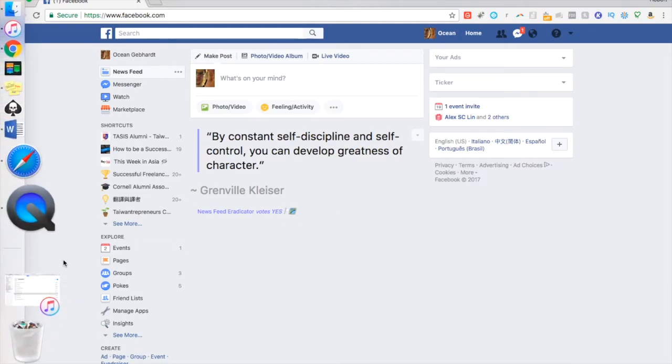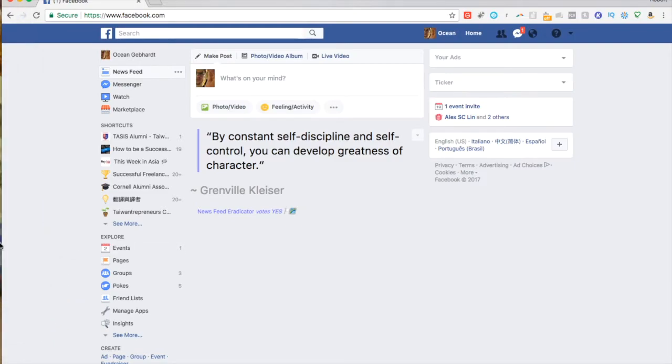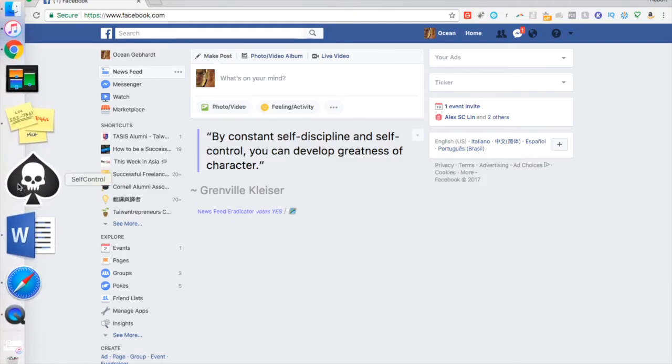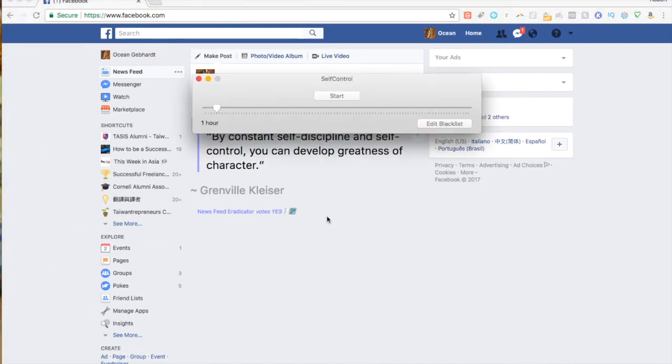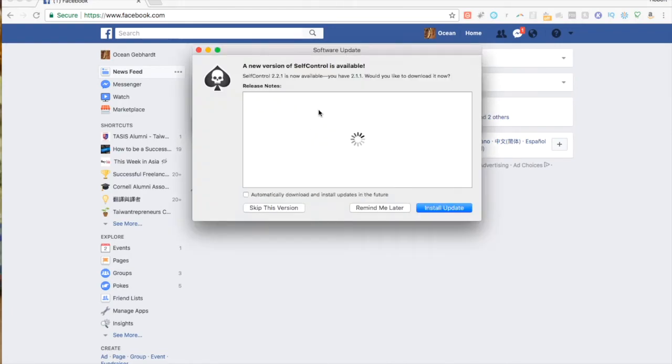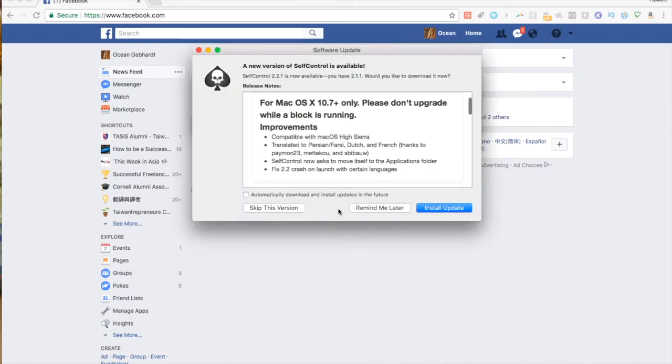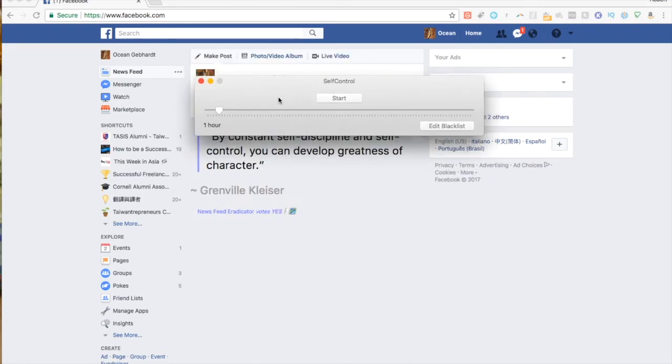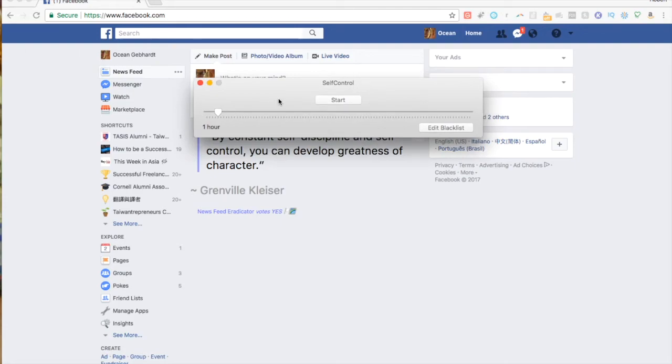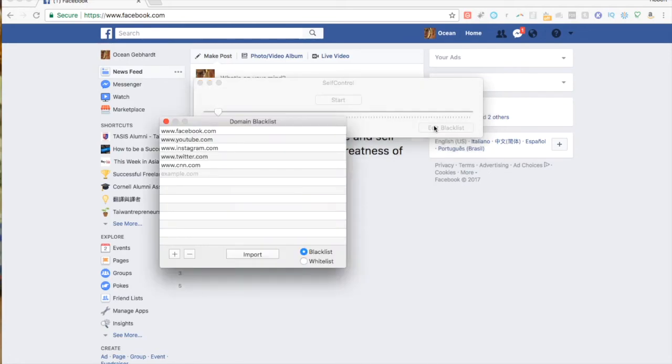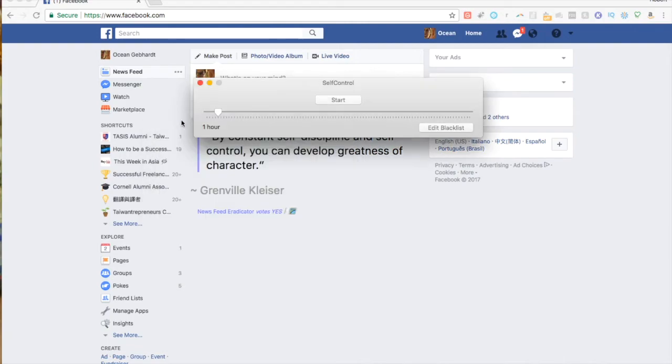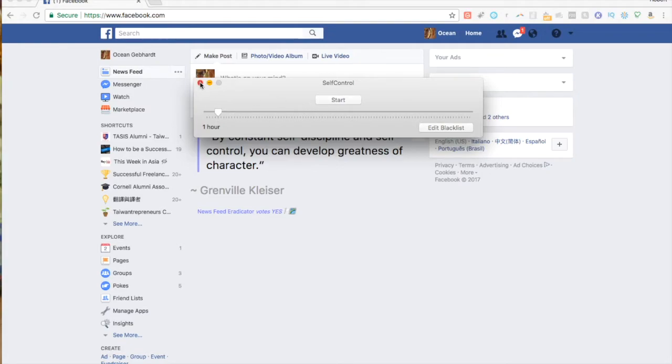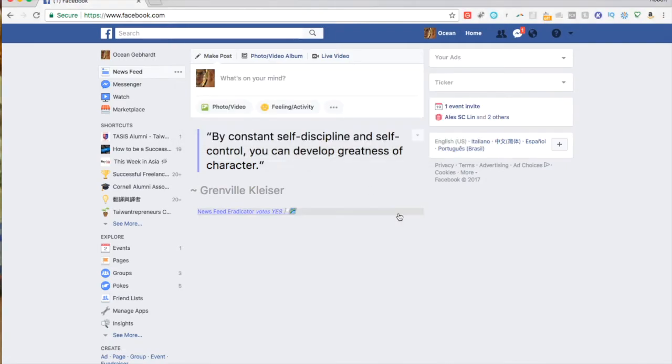I should say, I have mentioned this in some videos before, that I also have something called Self-Control. Self-Control is something that I find useful because what it does is you have a certain blacklist of certain websites—Facebook, YouTube, Instagram, Twitter, CNN—these are websites where I will waste time. So I can pick however long I want and just block all of these websites.